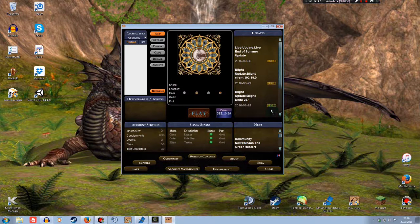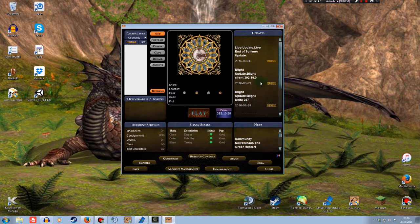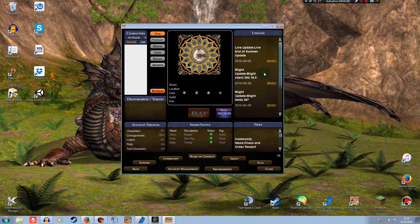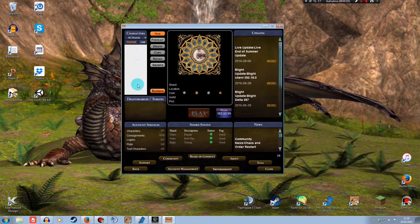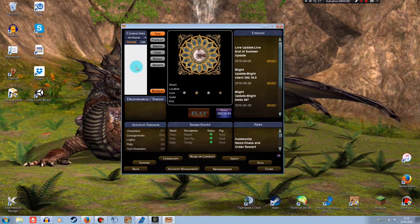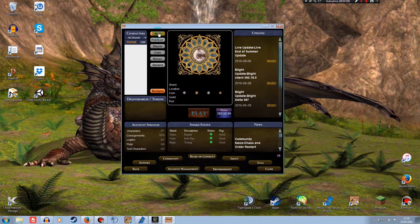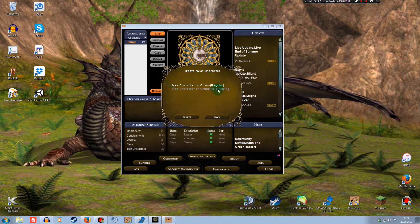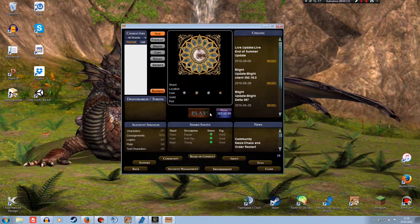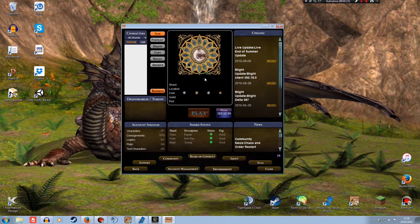Now when your launcher is done, this page should open up. On the left side, you should see your characters. I don't have any at the moment. To create one, just simply click on the new button and then you get to the character creation. I'm going to show you that a different time in another video.